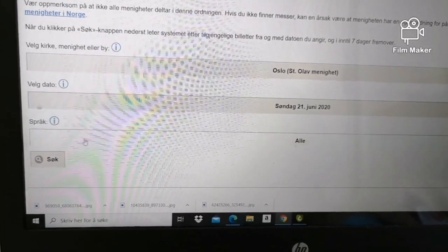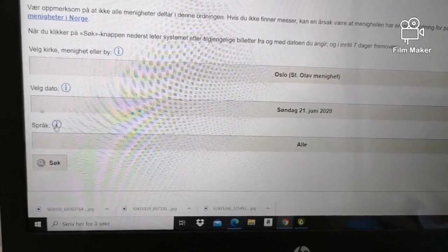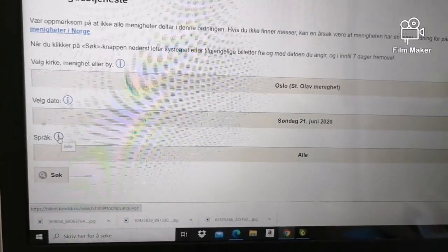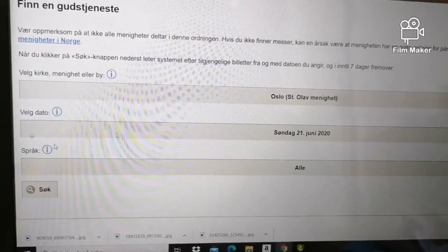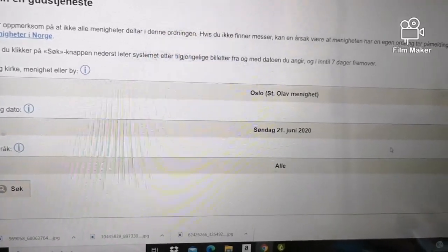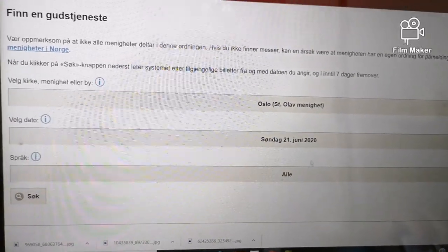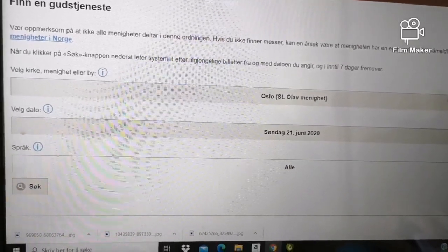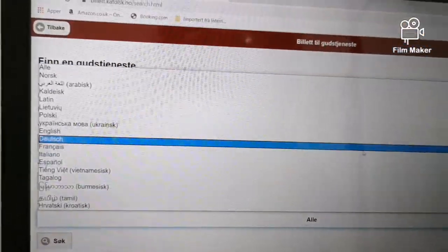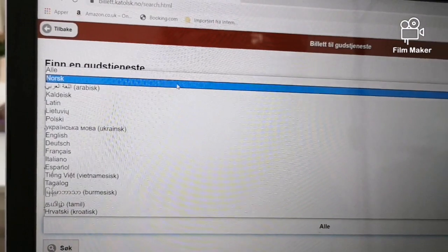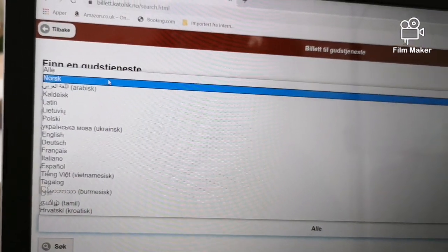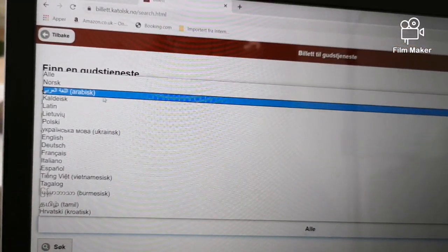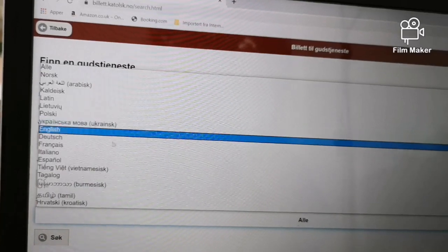Then sprok - which language you want to attend mass in. Click and choose. Norsk if you want Norwegian, Arabisk, you can choose from all of these here.